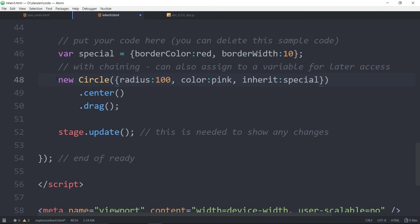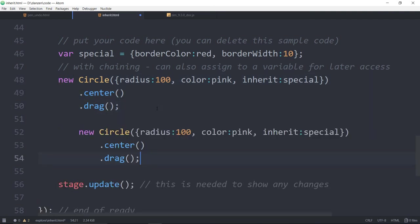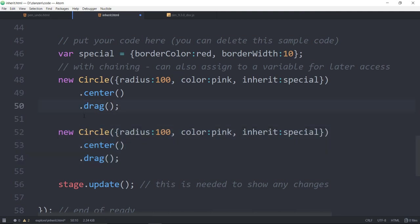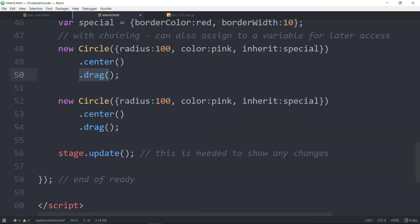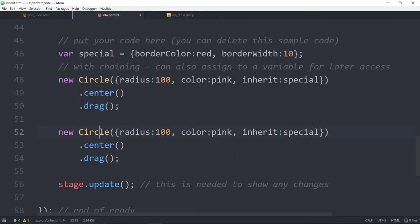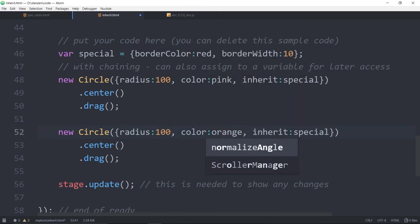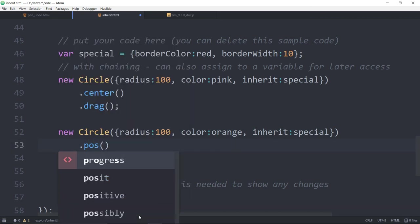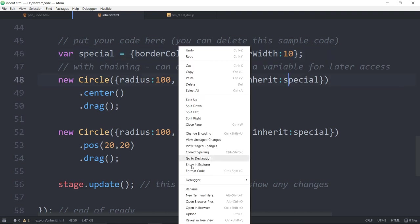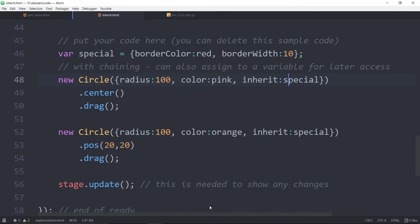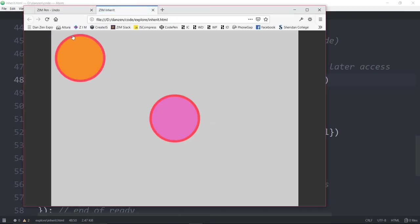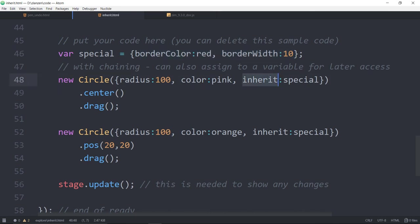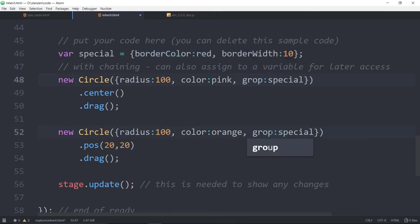And then we would want to inherit special. And then this circle can inherit special, but also we'll make another circle. We will inherit the special from that. We'll make this one orange or something like that. And we won't center it because that would be in the same place. So we will pose it at 20 comma 20. So we have one in the top left corner that's going to inherit our special styles. And we've also got the circle, the first circle that's centered, which will inherit. And we take a look here.